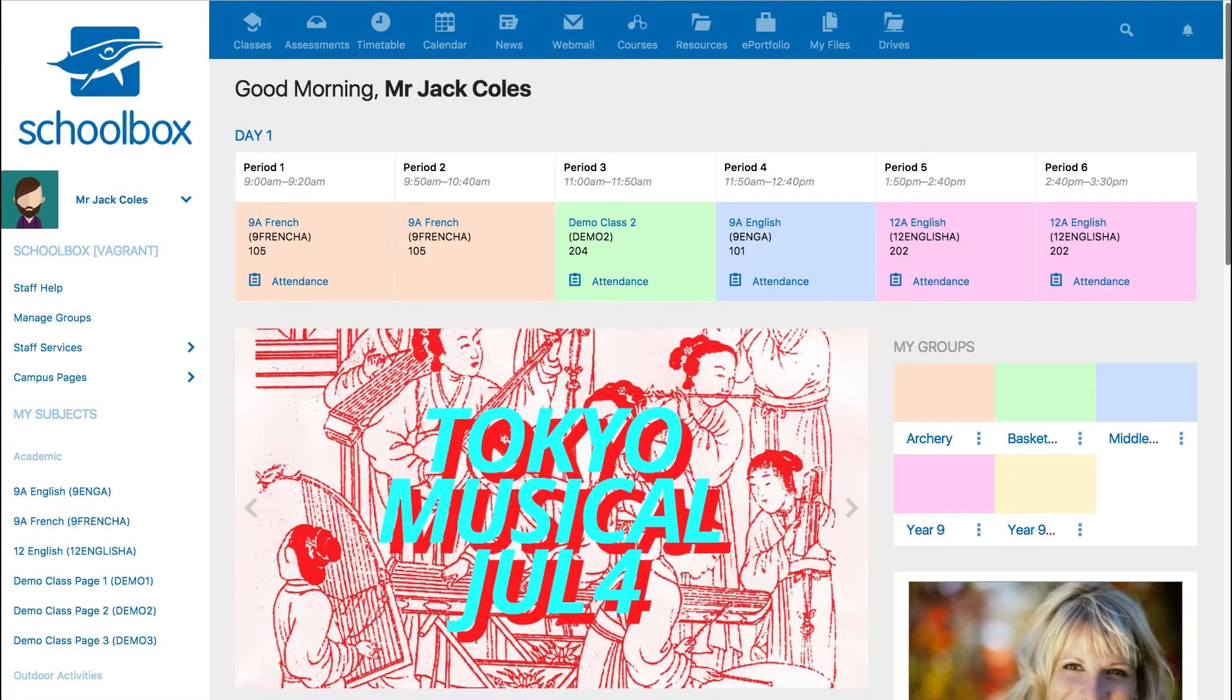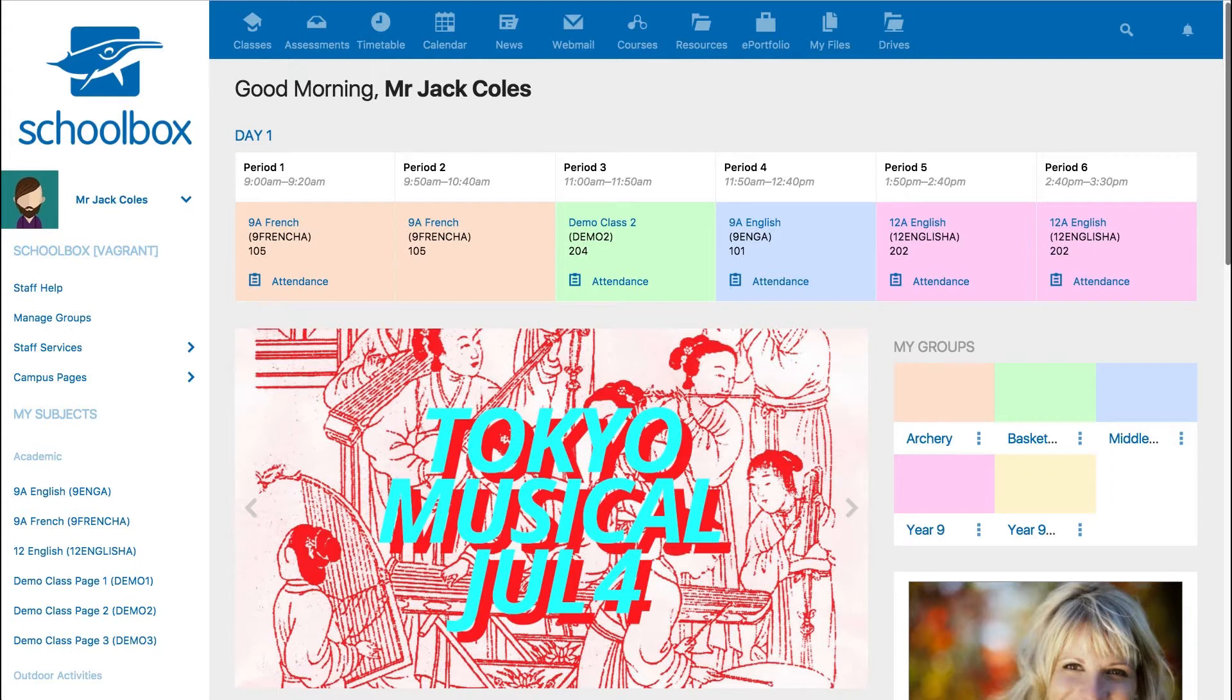In this video, we will discuss how to post news to the global Schoolbox news. Every school will have different policies and permissions for creating news, and you should make yourself aware of these before trying to post to your school's global news.